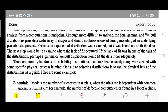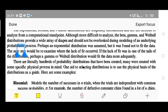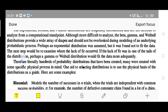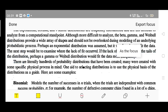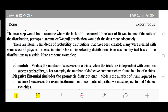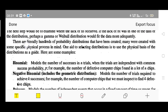There are literally hundreds of probability distributions that have been created. Many were created with some specific physical process in mind. An aid to selecting these distributions is to use the physical basis of the distribution as a guide. So, we are just revisiting the various types of distributions.